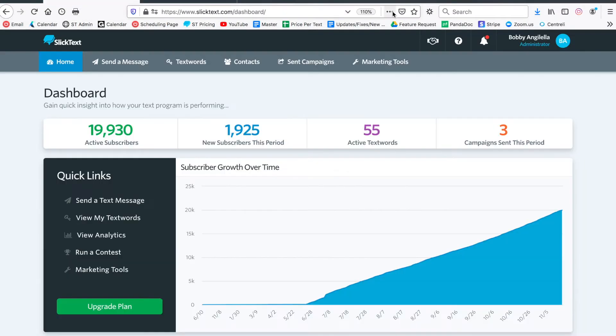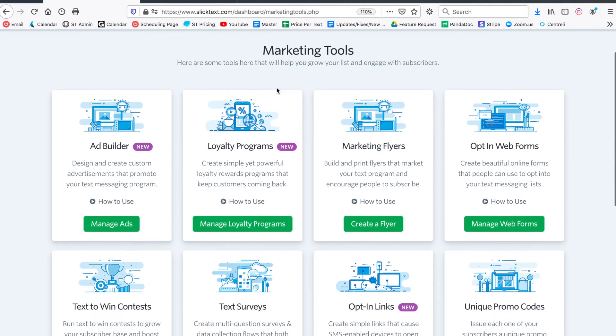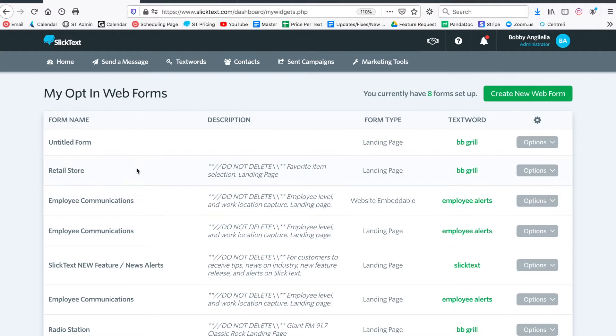On the dashboard, go over to the marketing tools tab at the top right. In the marketing tools tab, you're going to notice an option here that says opt-in web form. I have some web forms here; we're just going to ignore those.